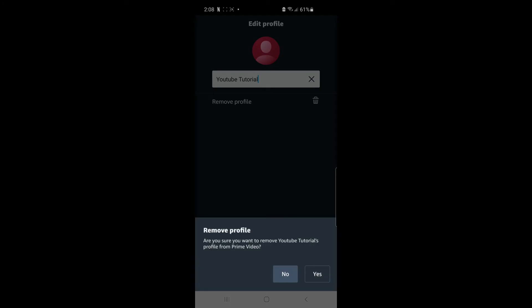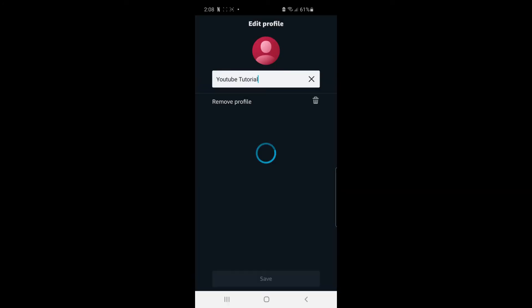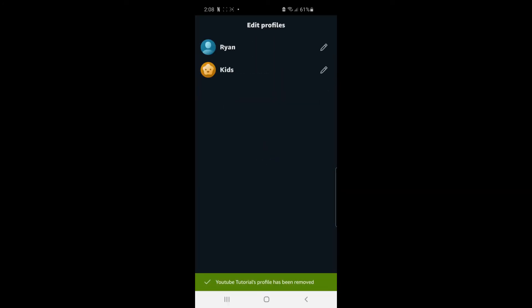And then once you know all you need to go ahead and do is click Yes to go ahead and confirm. And then as you can see my profile has now been successfully deleted.